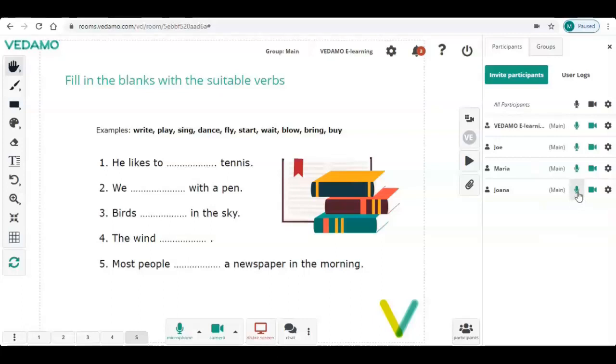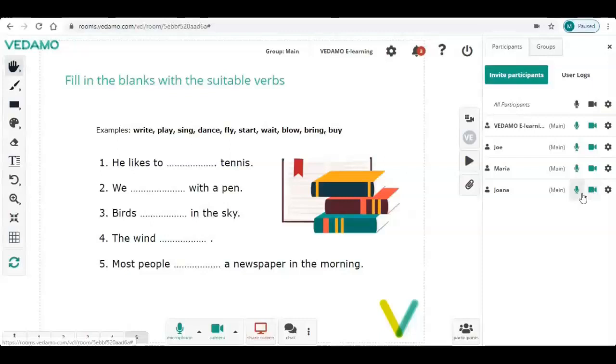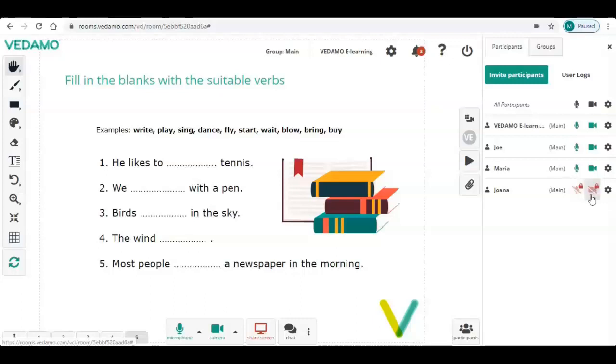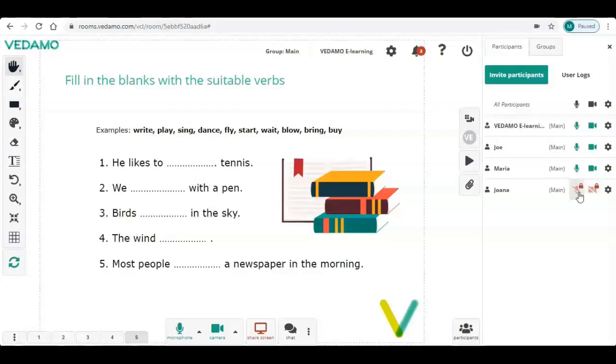You have control over participants' microphones and cameras. When they are green, they are active. If the host mutes them, they turn red and a small padlock appears. The participant is not allowed to unmute. When a participant mutes their microphone or camera themselves, they just turn red.